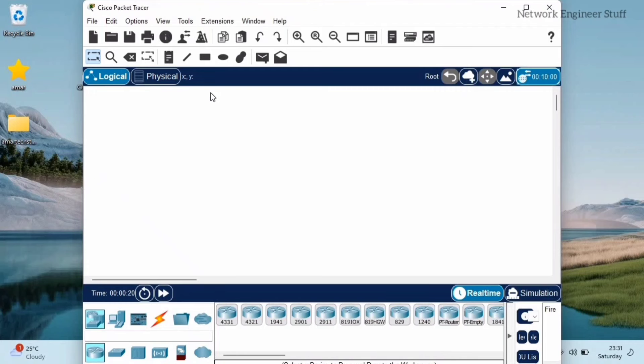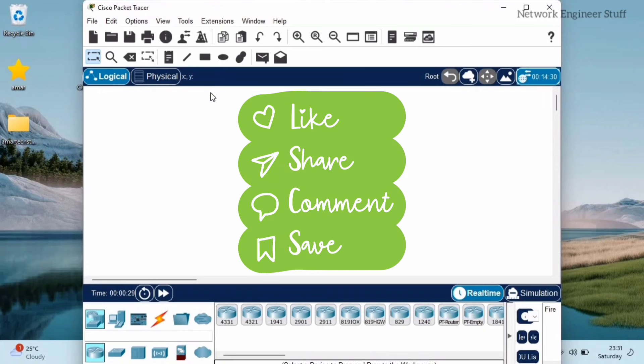Which solution did you like the most? The very first solution or the second solution which is a permanent one? Please do share this video with all your colleagues and friends who are using Cisco Packet Tracer. I'll catch up in the next video. Till then, bye, thanks and take care.